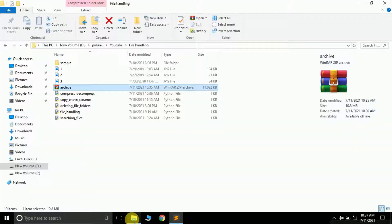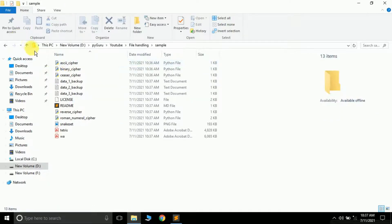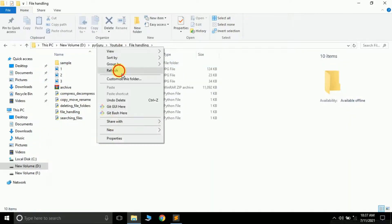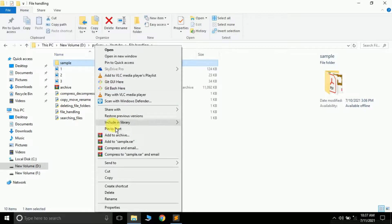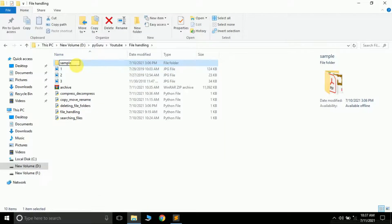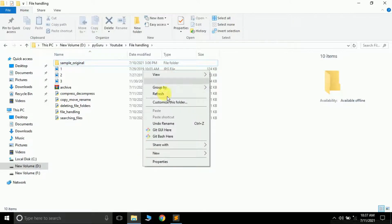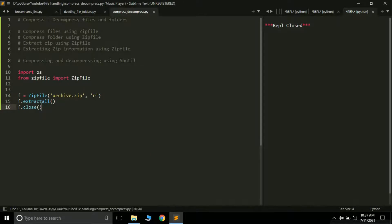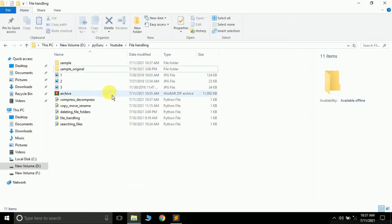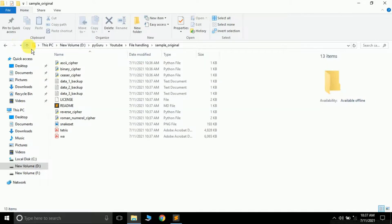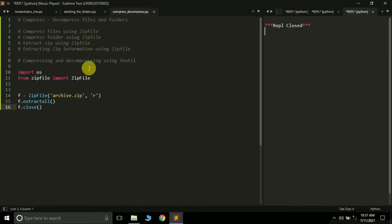After renaming the existing folder to 'sample_original' and running the program again, you can see it has successfully extracted the files — the extracted folder is called 'sample'. This is how you can extract a zip file using the zipfile module.